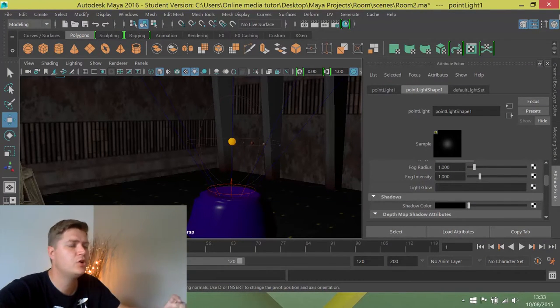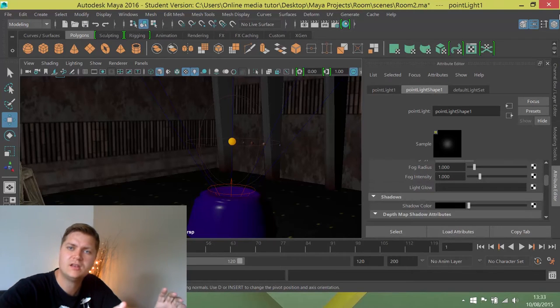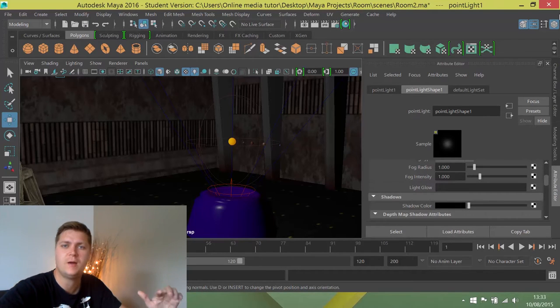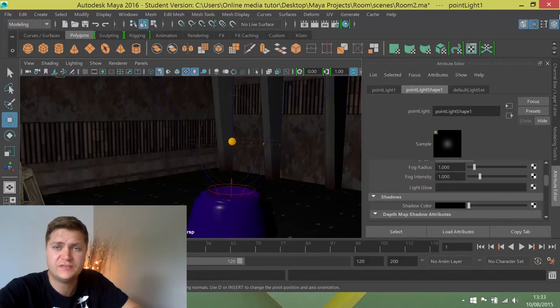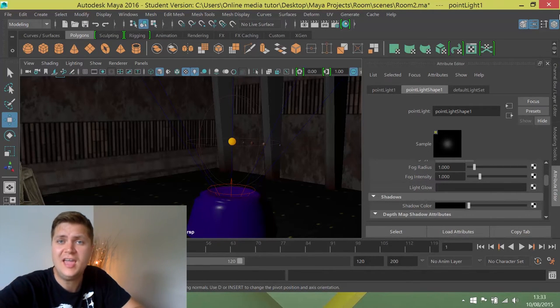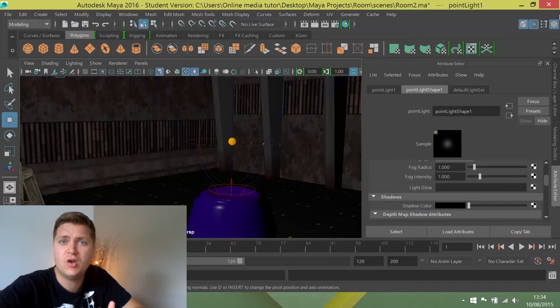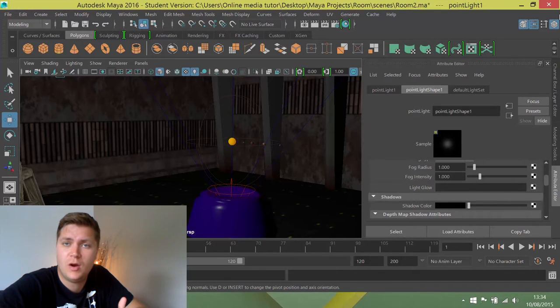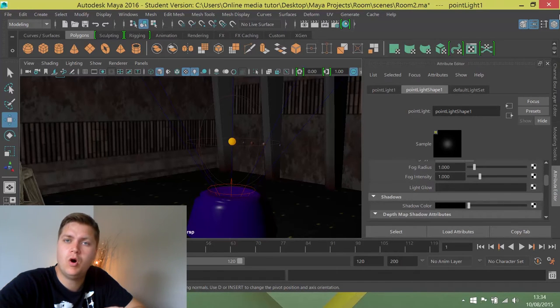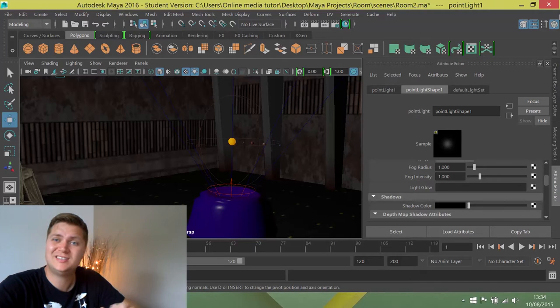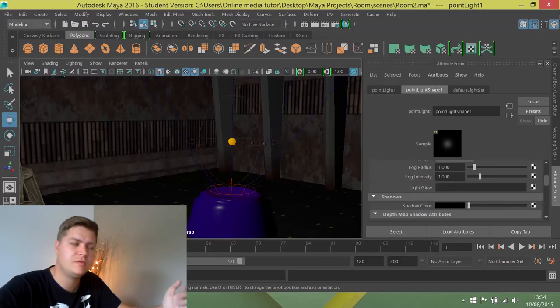So the first thing we're going to do is put in a giant window. The idea behind this room is that it's for some reason in orbit of Earth. I don't know why, it just looks cool. We're going to put a window in one wall so that we can see out and we can see Earth in the background.